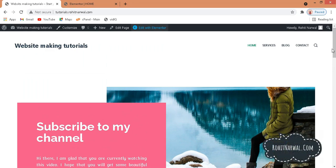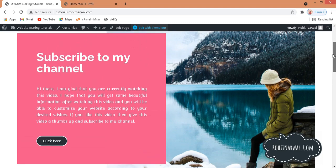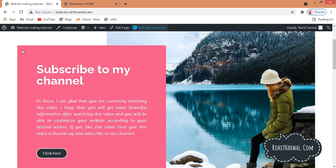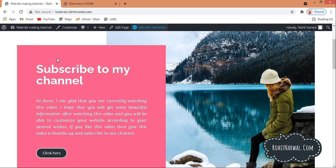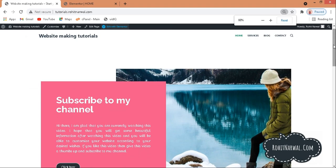Hi guys, my name is Rohit and in this video I will show you how you can create a beautiful overlapping column effect in your WordPress website just by using a free version of Elementor. Let me show you what I mean by overlapping columns — we have a beautiful image at the background and a text column at the front which overlaps the image.